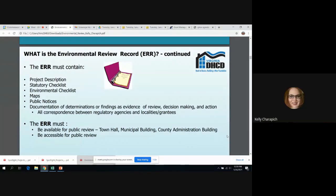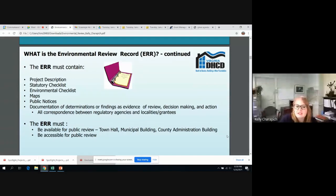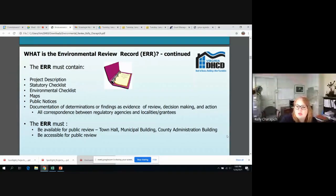I want to delve into the maps bullet point very quickly. It may seem self-explanatory, but we see a lot of issues with the maps in the environmental review record. Sometimes the maps are very small and the level of detail is not explained properly. So please, when you include your maps, say what they're supposed to show, tell me what your color code is for, and just explain your maps.